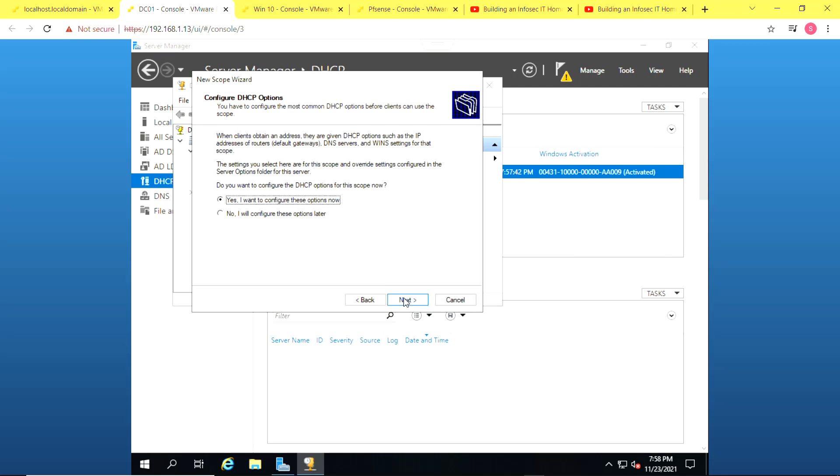And I click leave it as yes. I want to configure these options now. Click on next for the DHCP options.